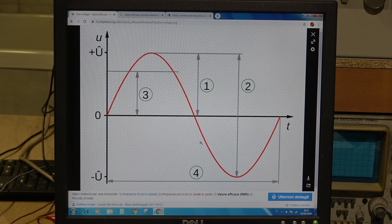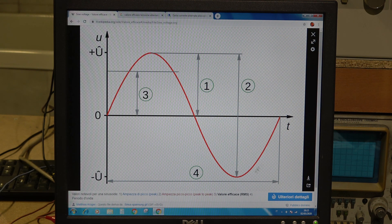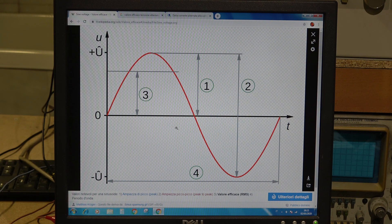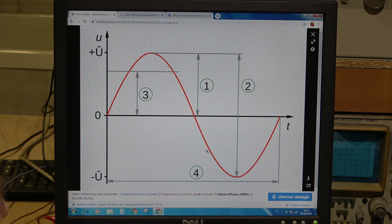Practically, what happens is that the voltage goes from zero to its maximum positive, returns to zero, then goes to its maximum negative, and then returns again to zero. In our domestic network, this wave is repeated 50 times per second — 50 complete cycles of positive and negative voltage every second.